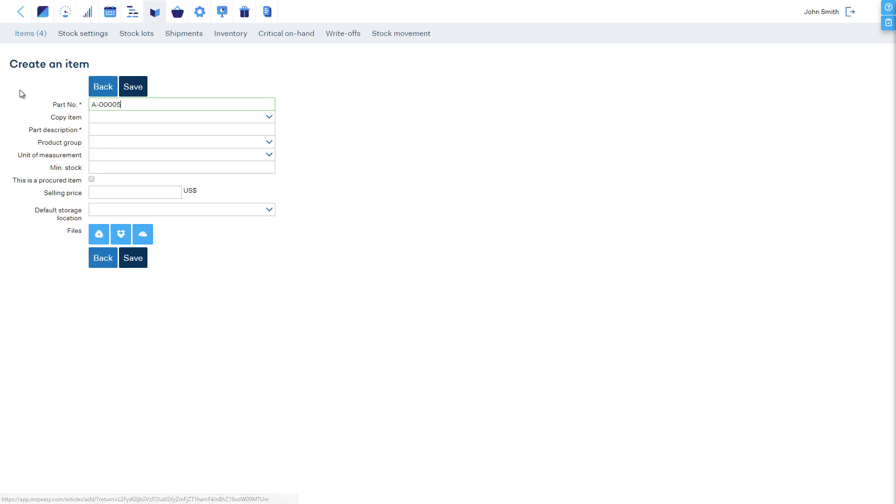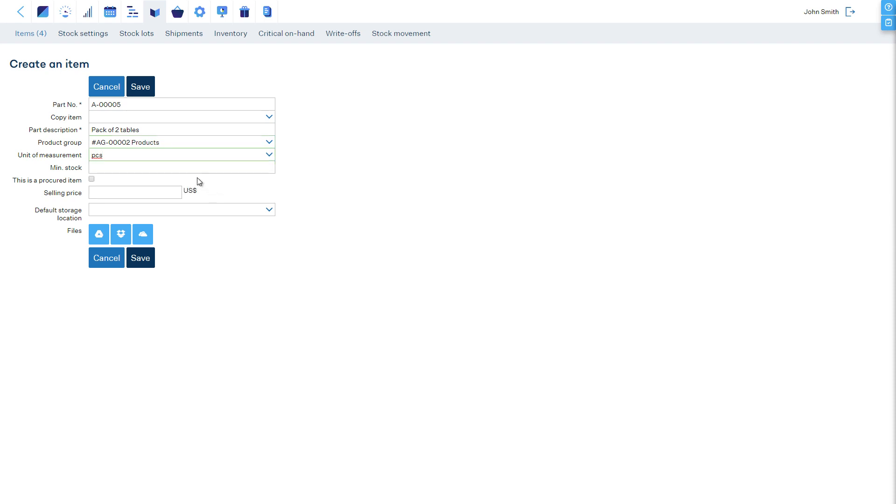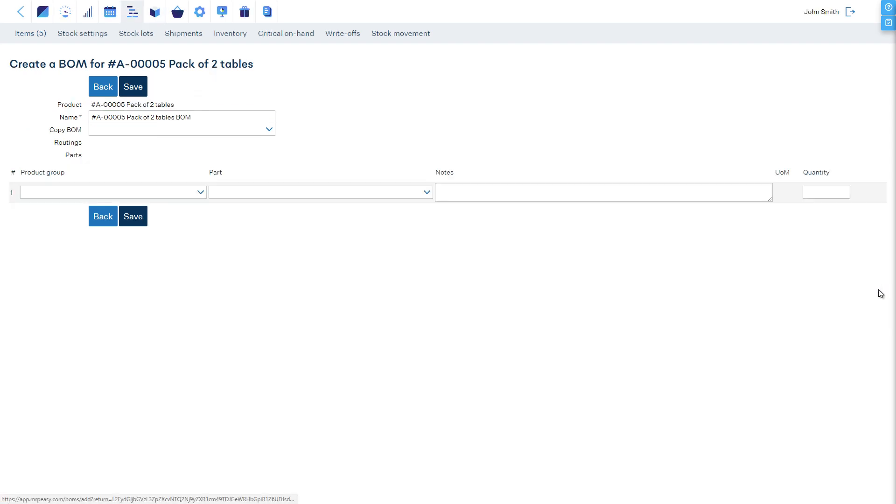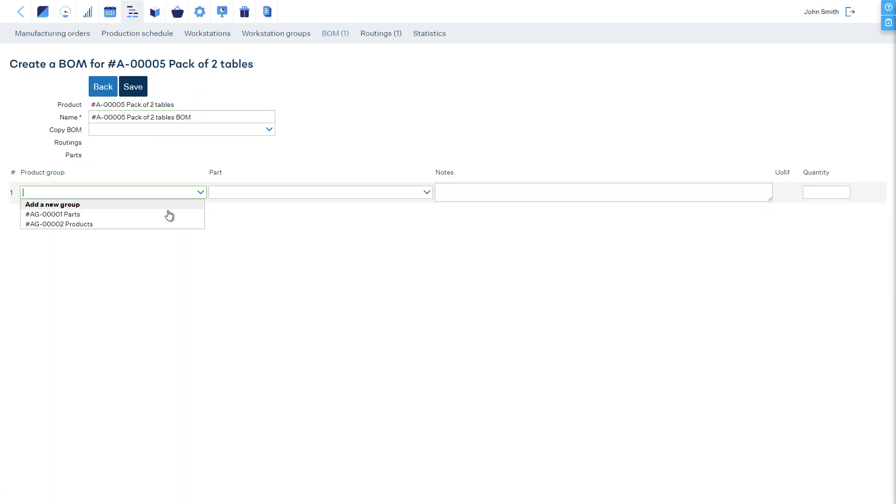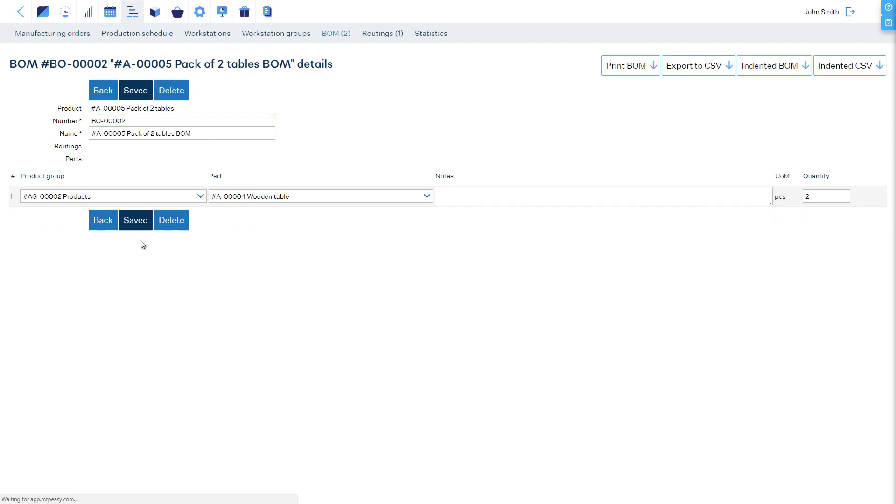For that, let's create an item. In its bill of materials, we will add two tables. And that's all.